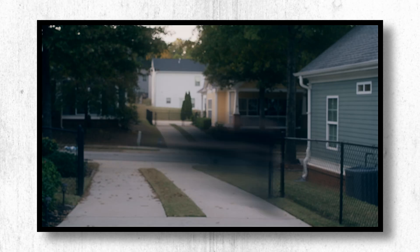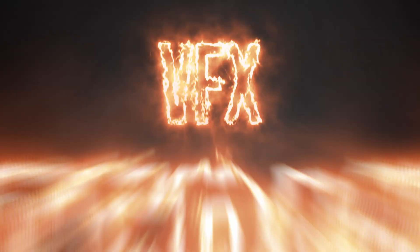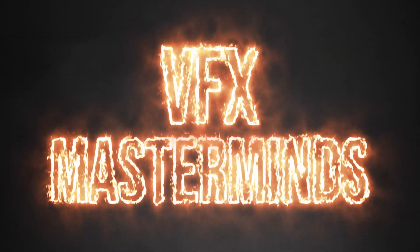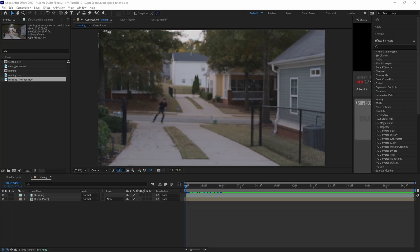In this video we're going over how to do a super speed effect right inside of After Effects. Make sure to join our Patreon to get a ton of perks including a private VFX Masterminds chat where you can talk to other VFX artists. Link in the description below.